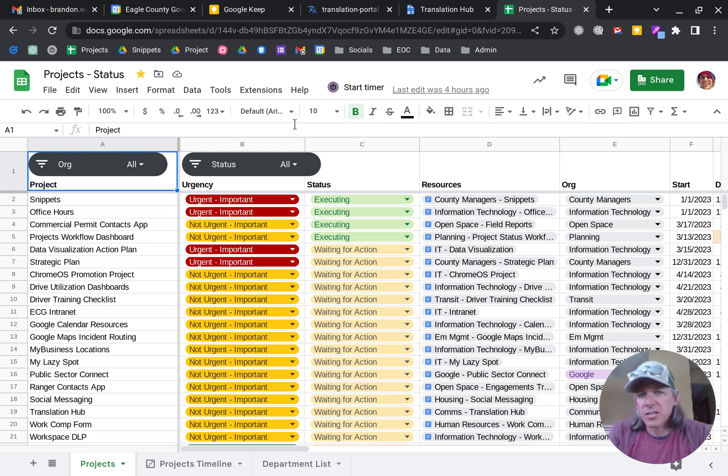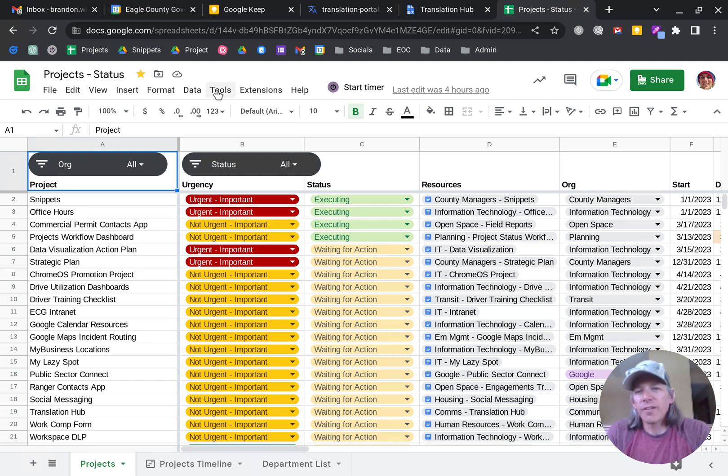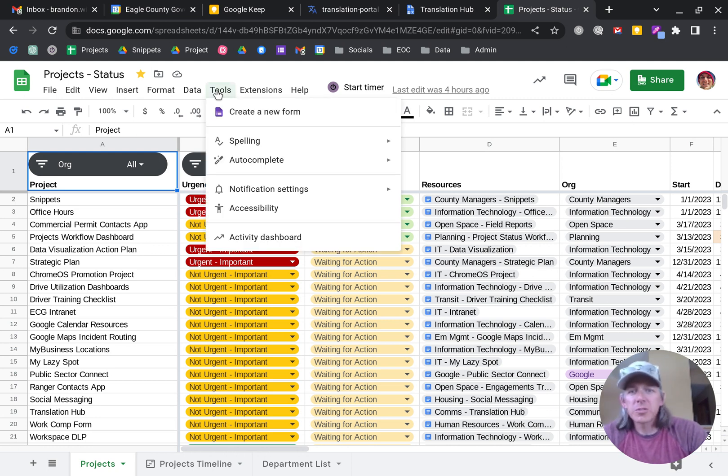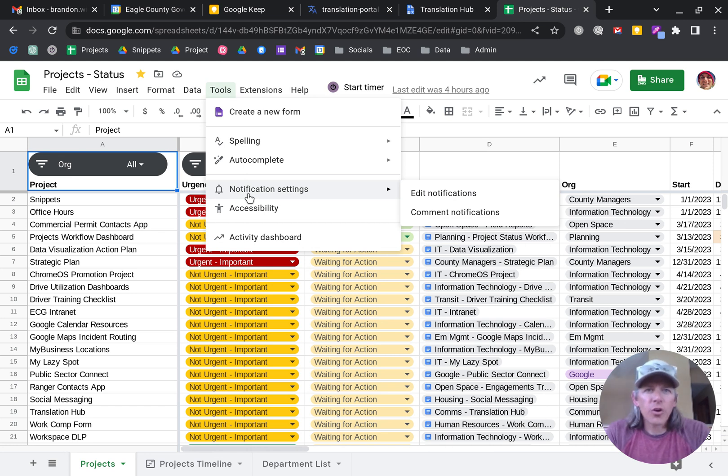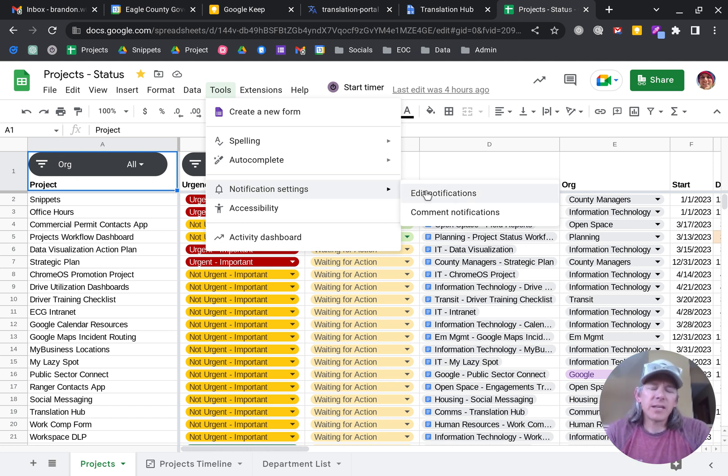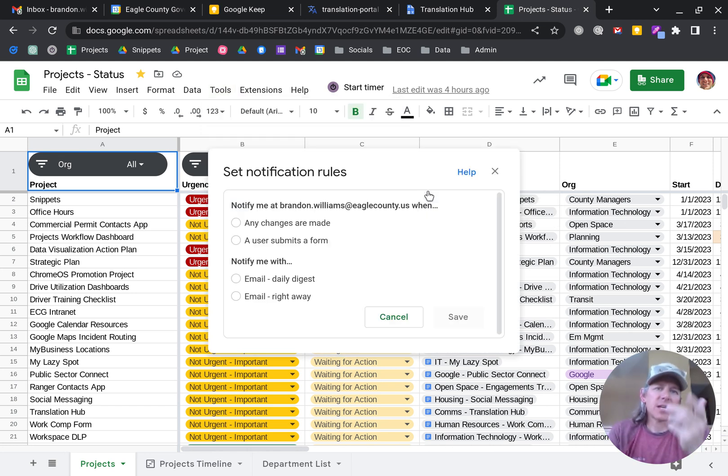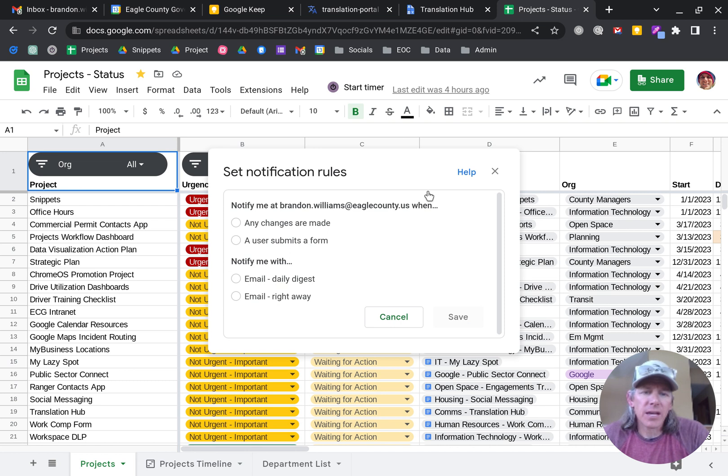This is a projects list that we have. If I go to tools, I'll find notification settings. So in notification settings, let's go in and click edit notifications.